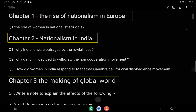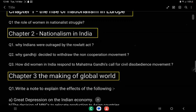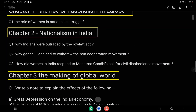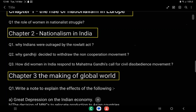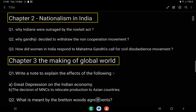Another chapter: Nationalism in India. Question number 1 — why were Indians outraged by the Rowlatt Act? This is a very important question. Question number 2 — why did Gandhiji decide to withdraw the Non-Cooperation Movement? Very important question.